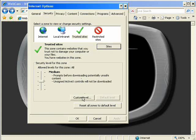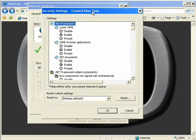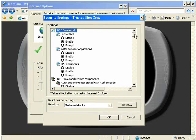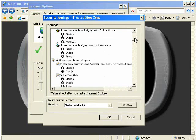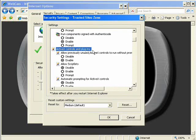And then we want to make sure Trusted Sites is still highlighted because we want to do a custom level for this particular site. So we're going to go into custom level and we're going to go down to the ActiveX and plug-in section.